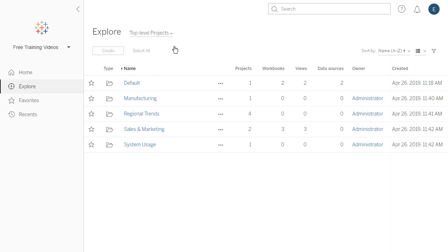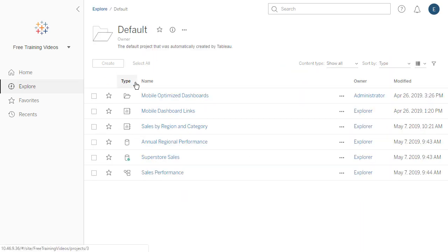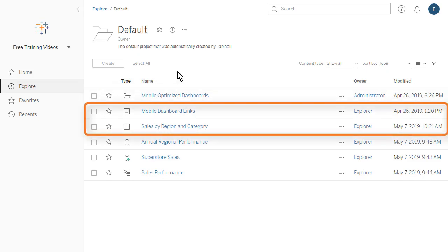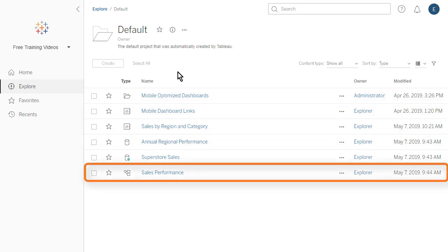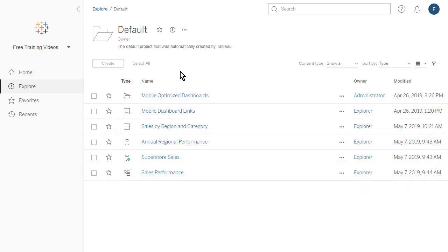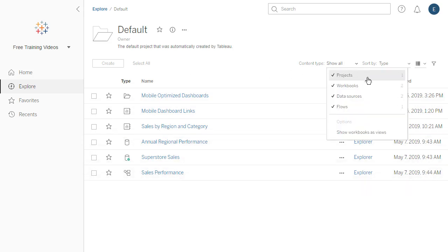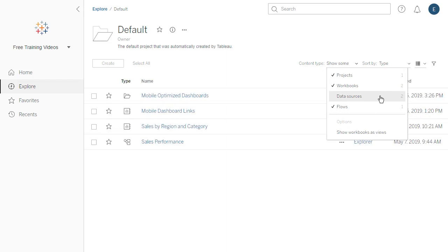Projects are basically folders used to organize content and control permissions for accessing content. Projects can contain nested projects, workbooks, data sources, and flows. We can use the Content Type drop-down menu to deselect the content types we don't want to see.